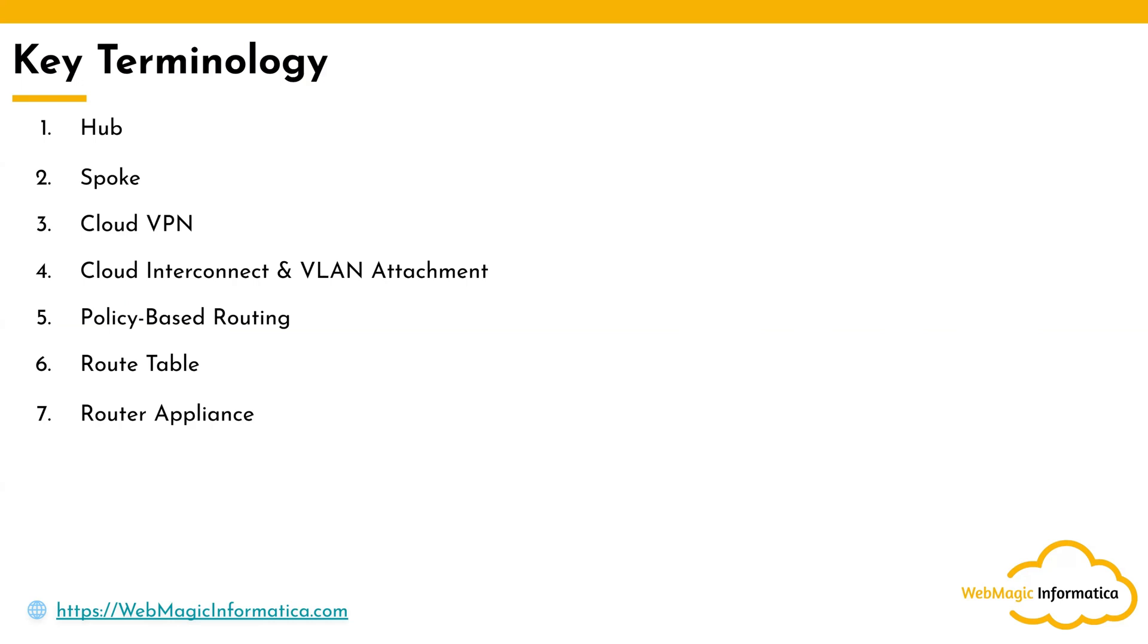This basically helps you do more granular traffic scanning when a third-party appliance is added to NCC as a spoke. So these are some key terminologies which you need to remember. This was a quick overview about NCC. This is it for this video, thank you for watching.